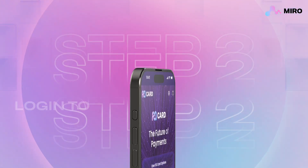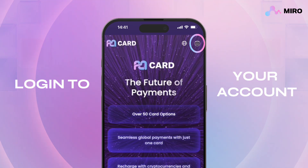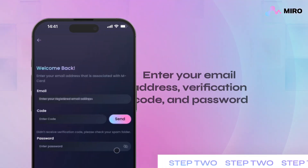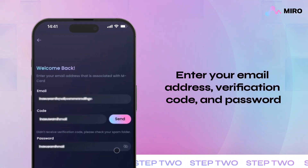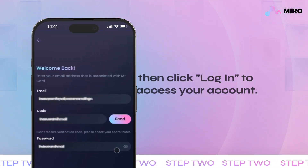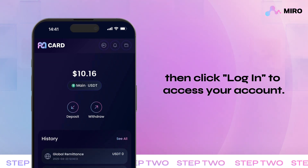Step 2: Log into your account. Enter your email address, verification code, and password. Then click login to access your account.